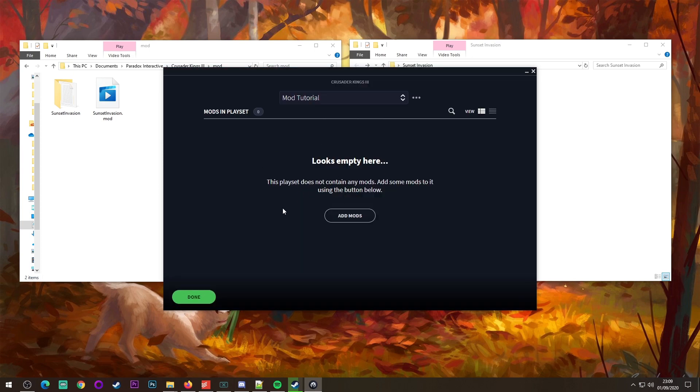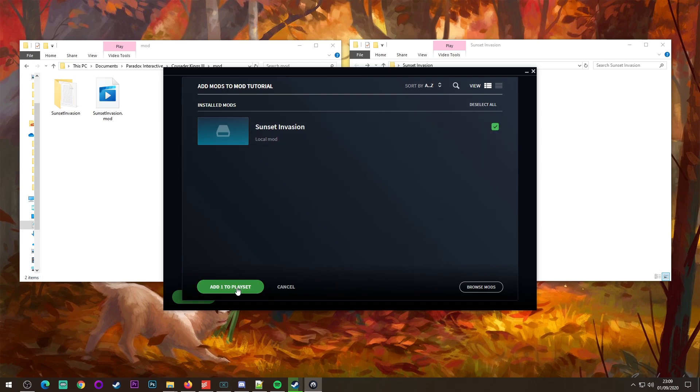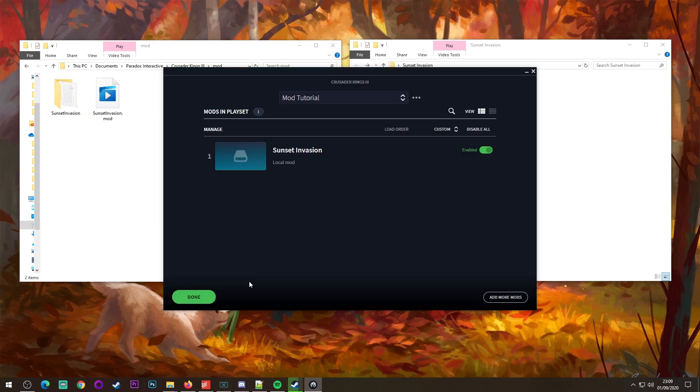So then it will say, hey, we've not got any mods. You click add mods, it'll say I see sunset invasion is there. If you don't see this here, you put it in the wrong folder. You click there and then you click add one to playset and that's it.